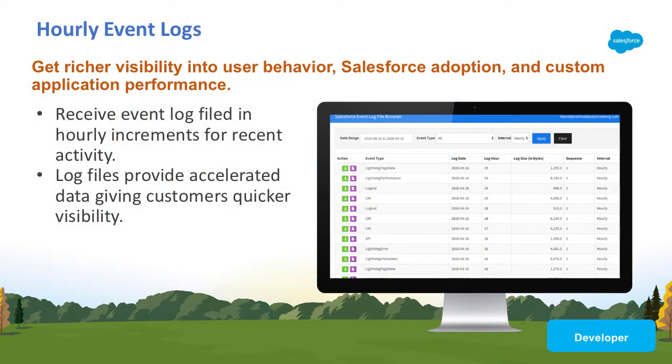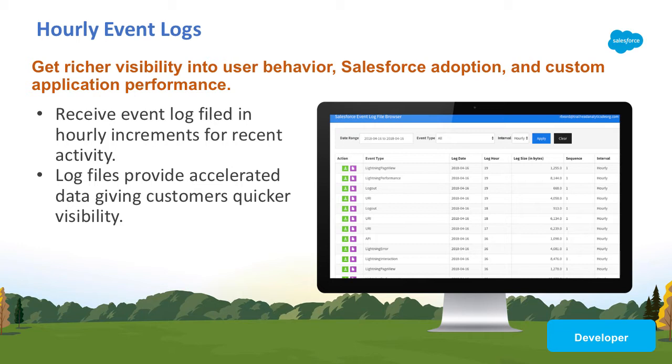In summer 18, Salesforce Shield Event Monitoring customers can now receive event log files in hourly increments for recent activity, along with daily event log files after 24 hours of activity.